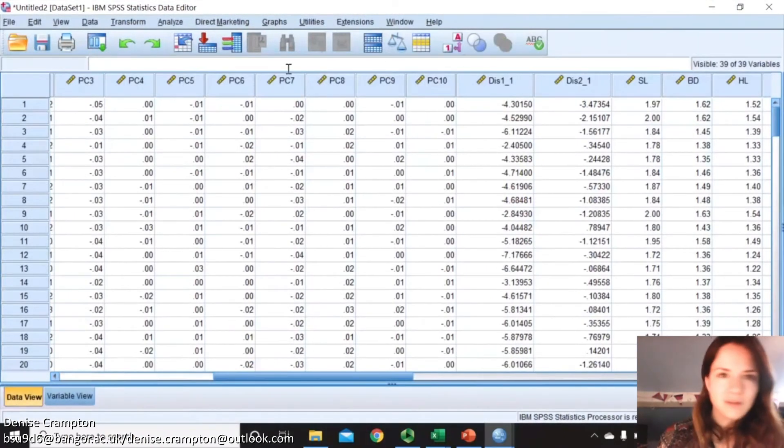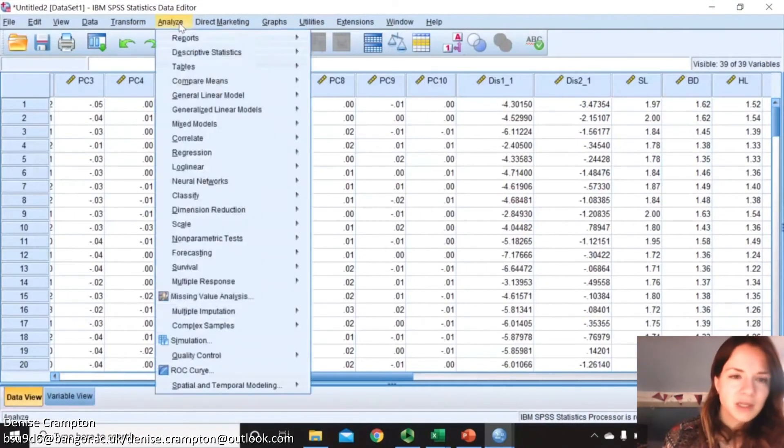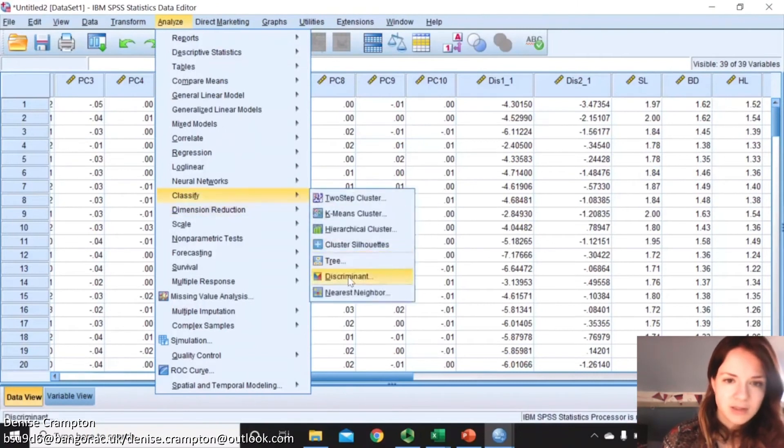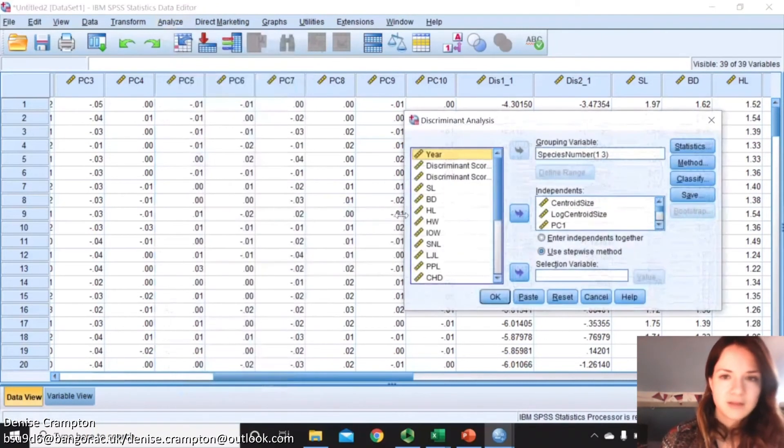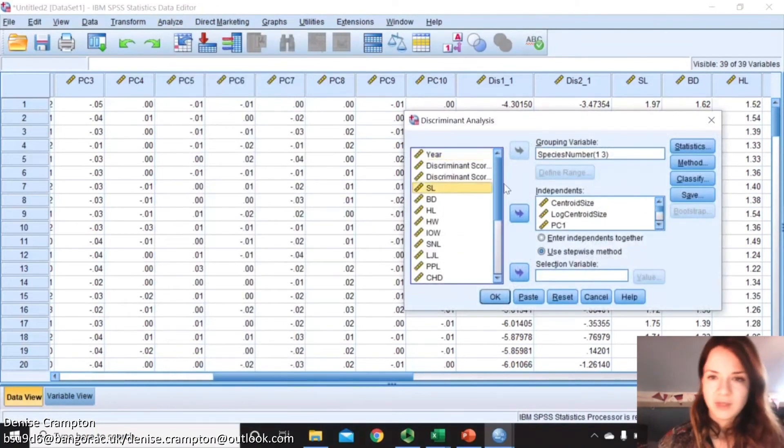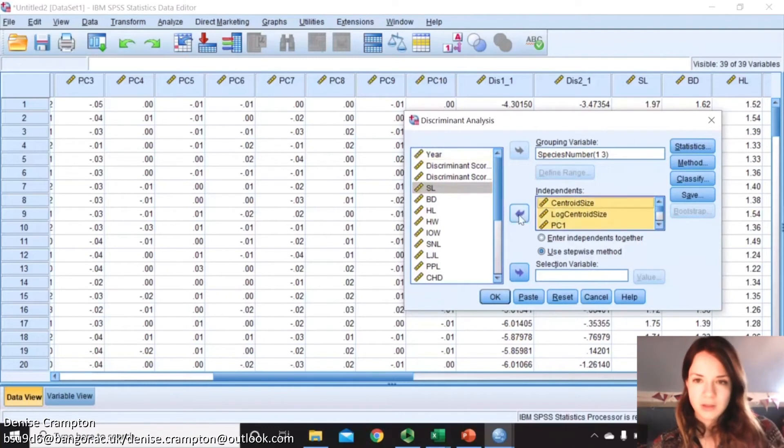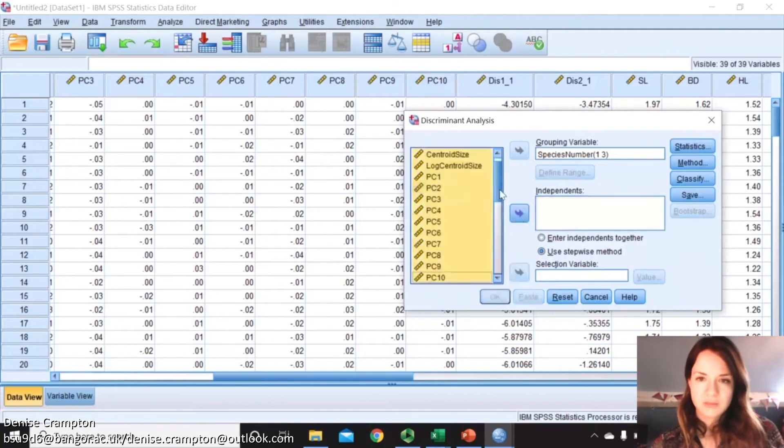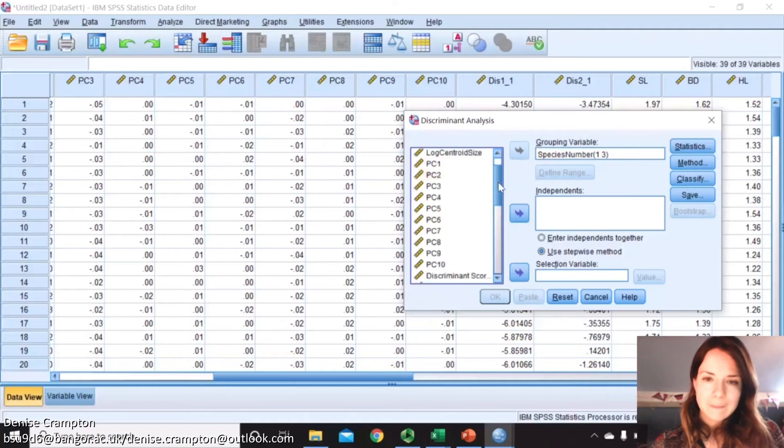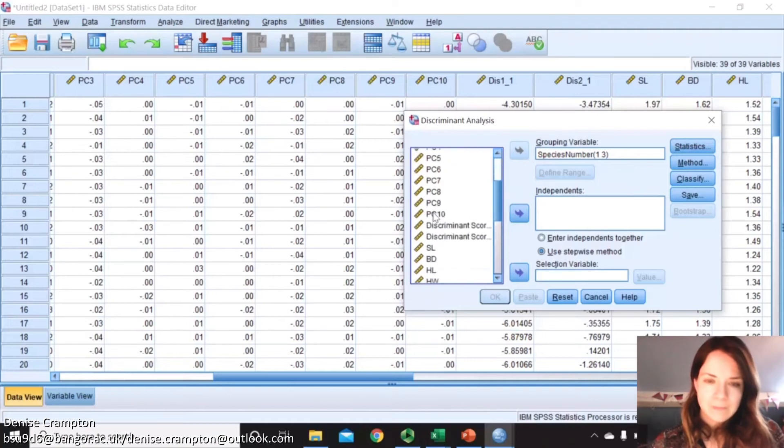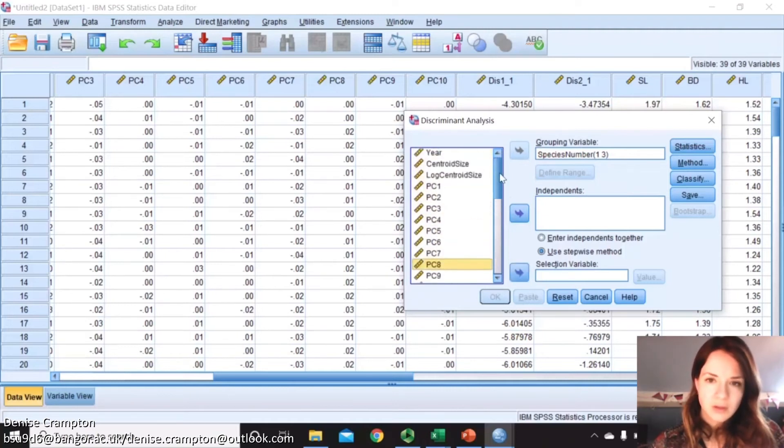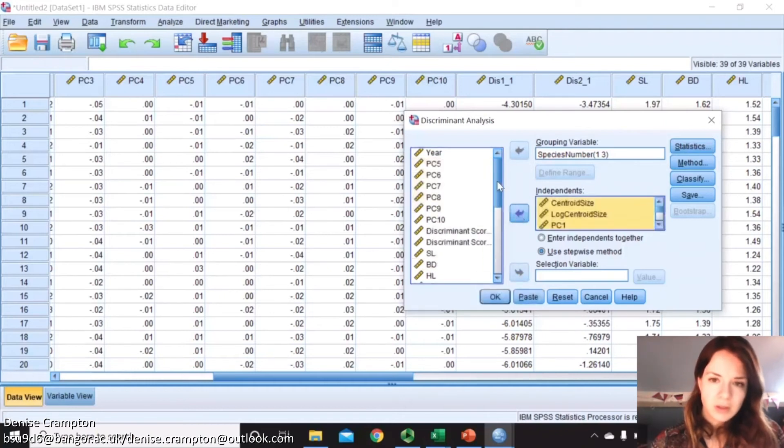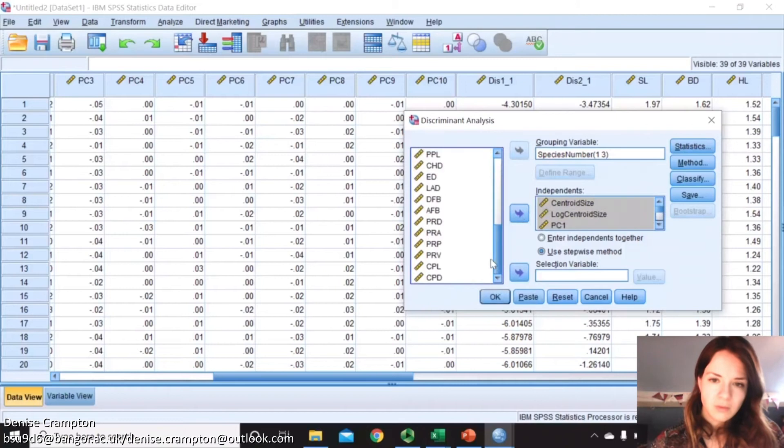You can also see that we saved the discriminant scores there which could be useful later. Now we also need to name all of these. Now that I've put those in, you can include them in the same analysis and see if any of them are contributing to the distinction between the groups, and then put in all of these.